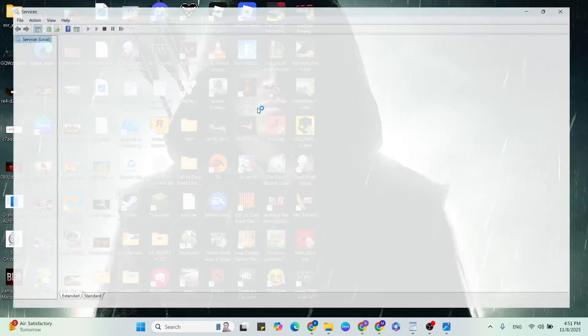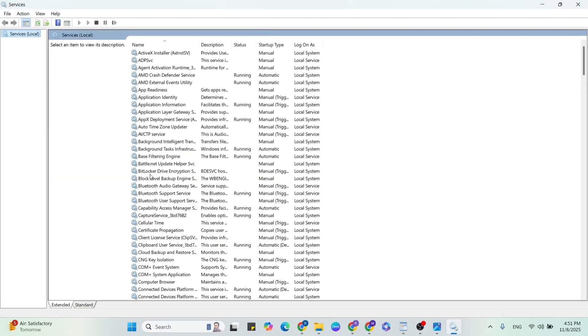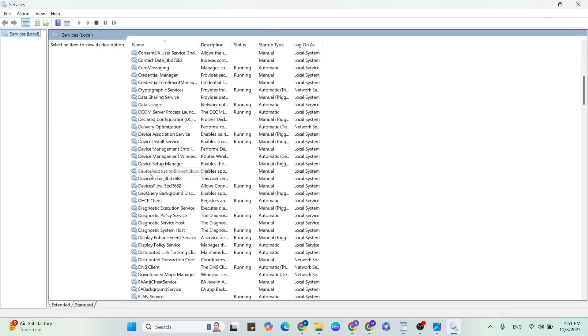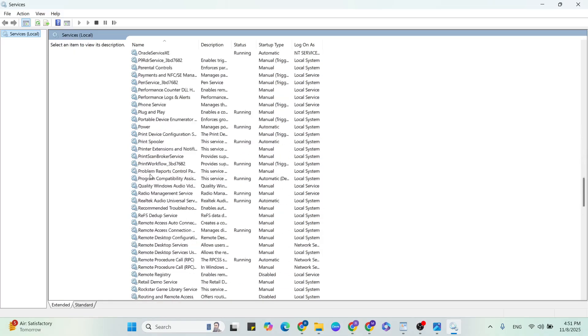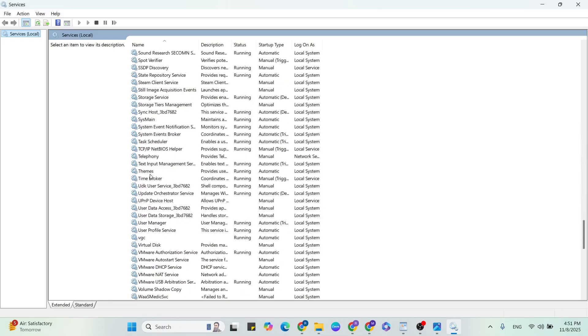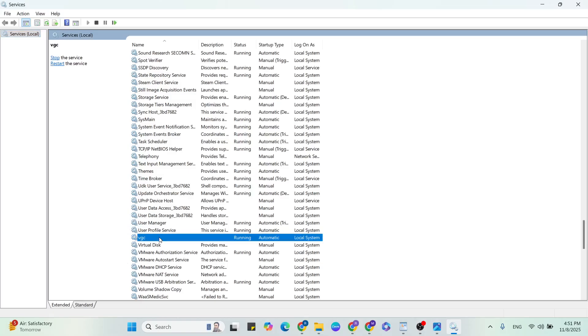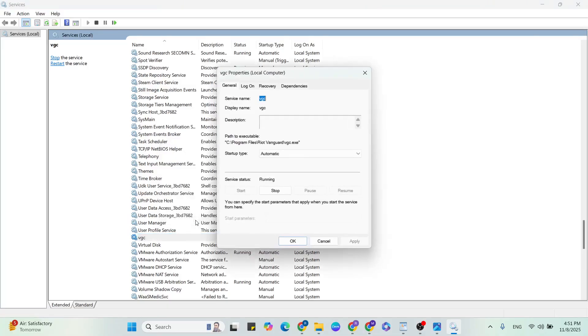Then scroll down, find VGC service. You can see the VGC, select and right click. You can click on the properties.